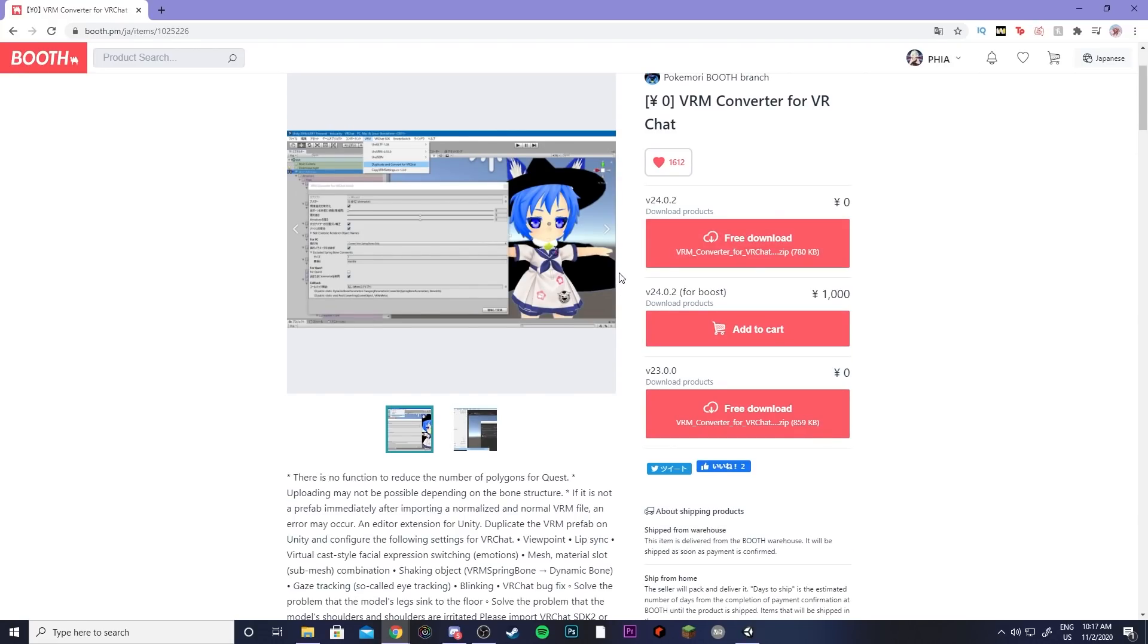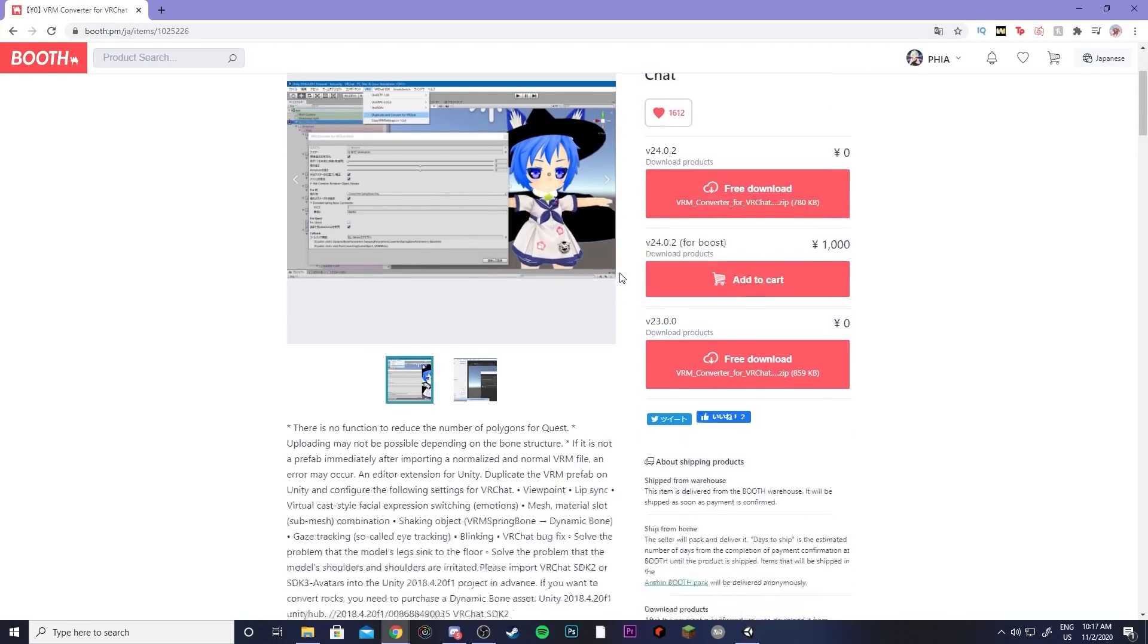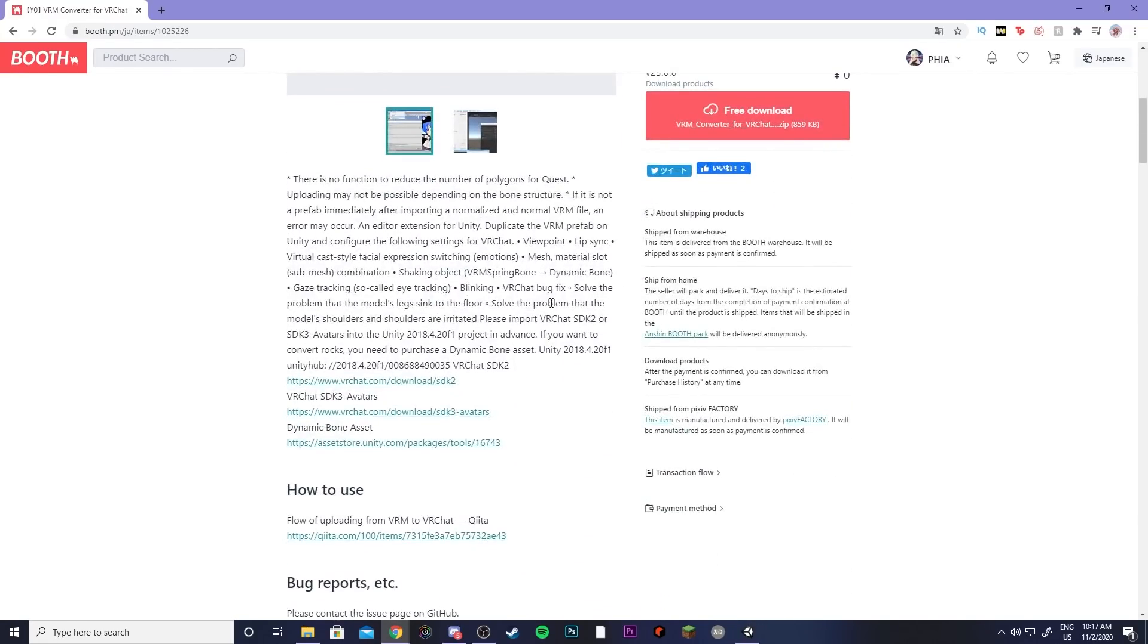And for future reference scroll down and go ahead and make sure that you are still using Unity 2018.4.20F1 because if there are updates in the future this may change.